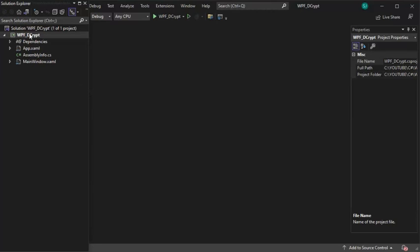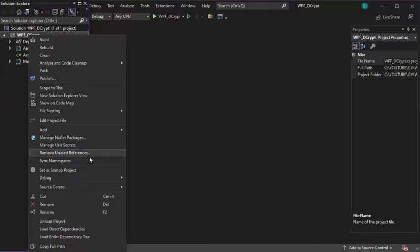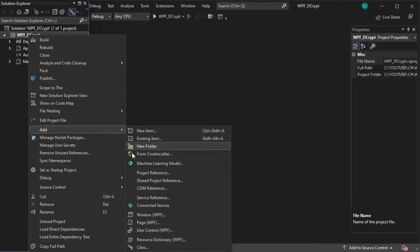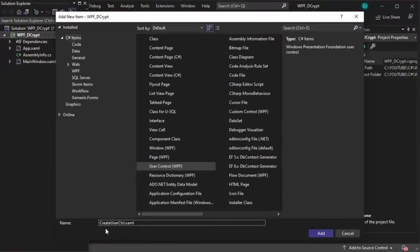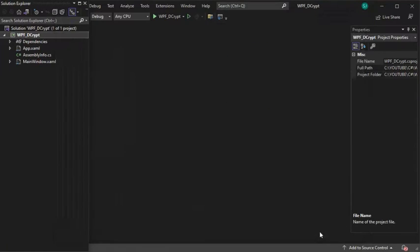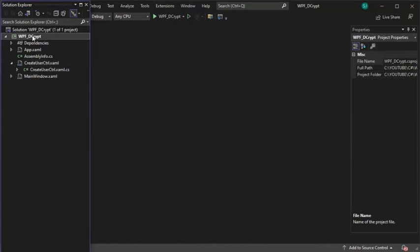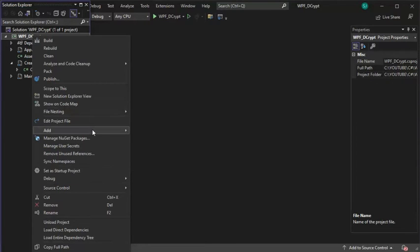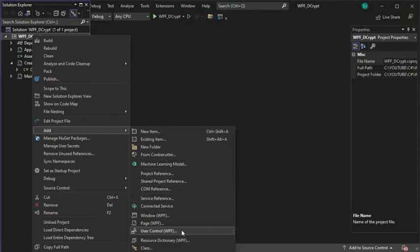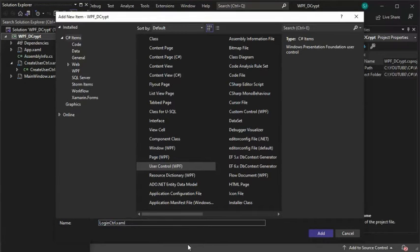Let us add two user controls. Right-click on the project. Go down until you see Add User Control. The name of this control will be called CreateUserControl.xaml. Press the Add button. Let us add one more control to this project. Right-click, Add, go down until you see User Control. This user control will be called LoginControl.xaml. Press Add.